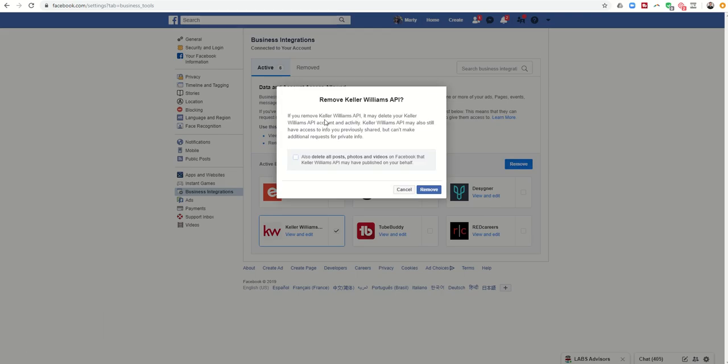It's going to say if you remove Keller Williams, it's going to delete your account and your activity. So if you have scheduled posts, if you have scheduled ads, any of those types of things, it's a very good chance that those are all going to be removed and you would have to start over.